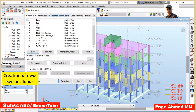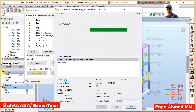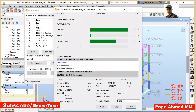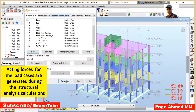Now what we will do — let's click on Calculations. Click here. We are done. Now close this.